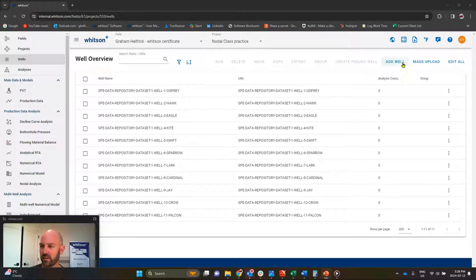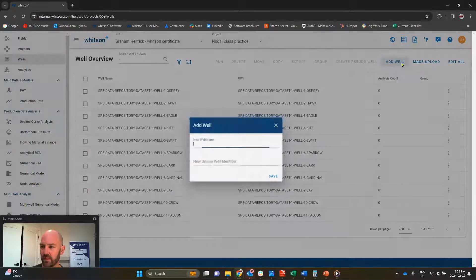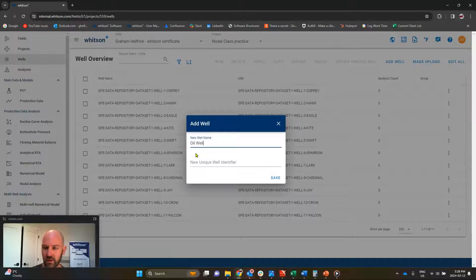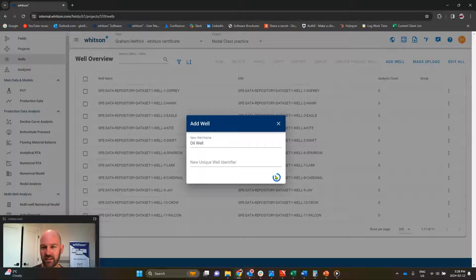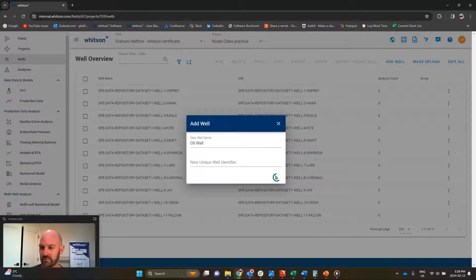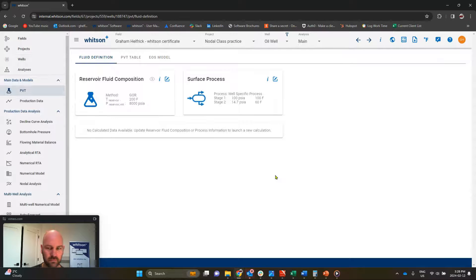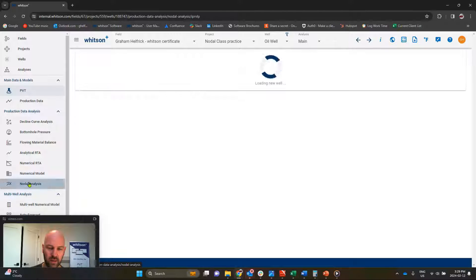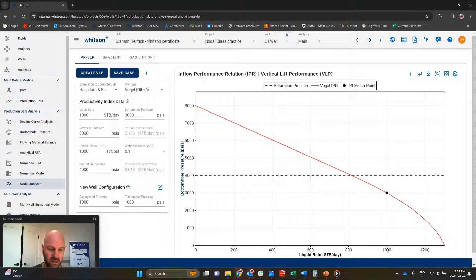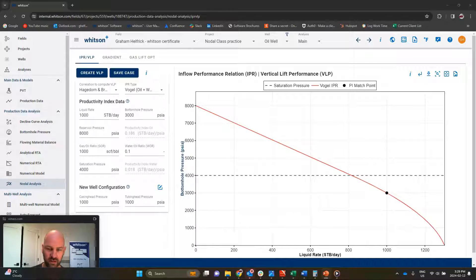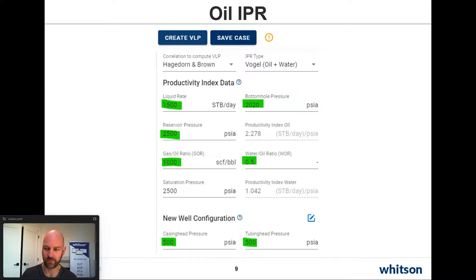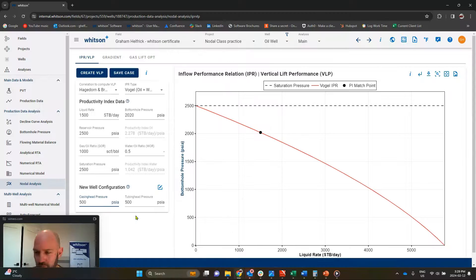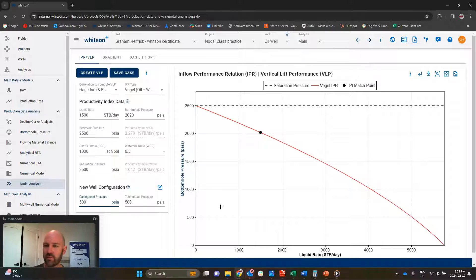Here in the Whitson software, we're just going to add a brand new well. We call it whatever you want. We go straight down to nodal analysis, and we're going to plug in some numbers. You guys can take a quick screenshot of this if you want. Everything in green, I want you to plug in those numbers. Hit pause if you need to. I've got them all plugged in.